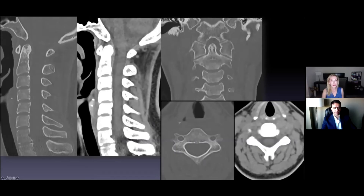Just take a look as we go through — we were talking about the normal alignment, the normal disc space height, the normal canal width. This is what normal prevertebral soft tissue should look like. You can see the difference between this and the case I just showed you. They should be flat along the anterior surface of the vertebral — non-existent, essentially.